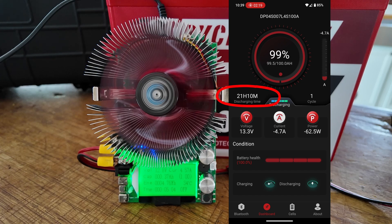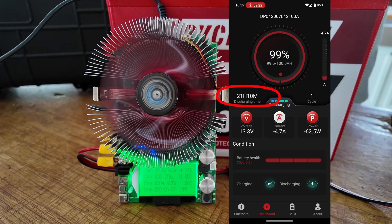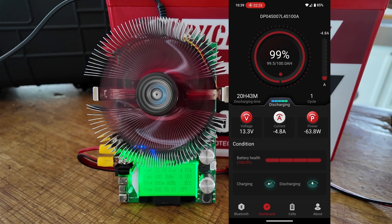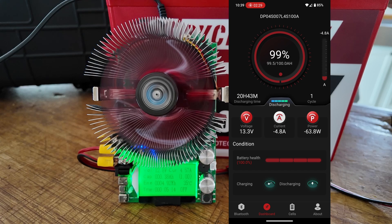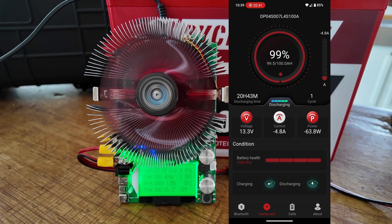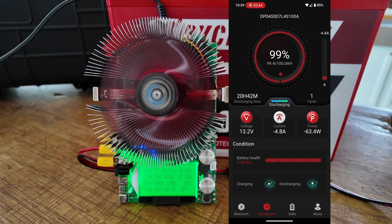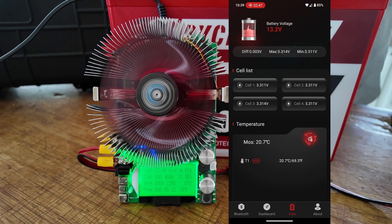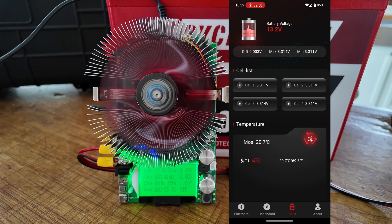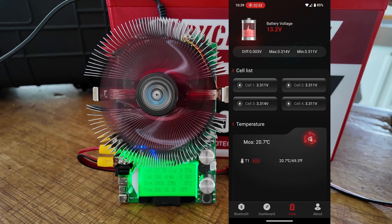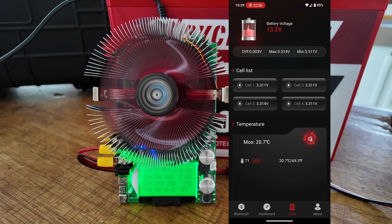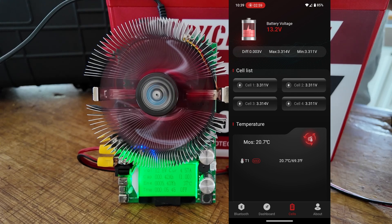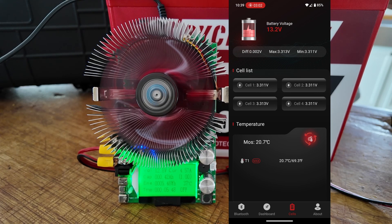Also notice that it gives us the discharge time, and that's the amount of time that it will take to discharge the battery entirely, given the current rate at which we're pulling power out of this particular battery. If we click on cells down there at the very bottom, it will bring up a list of our cells and give us the individual cell voltages. And you can see that they are all very close to 3.31 volts. There is some slight differences, but that's to be expected, even when these batteries have been fully balanced.